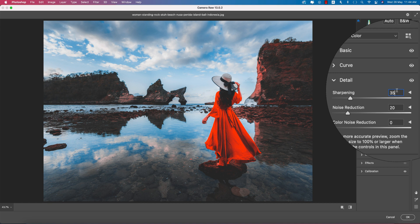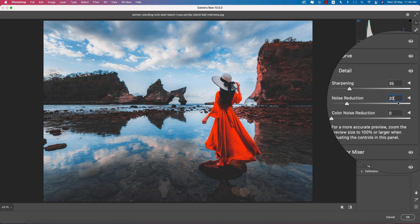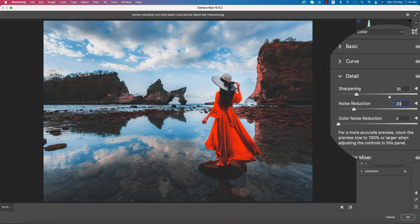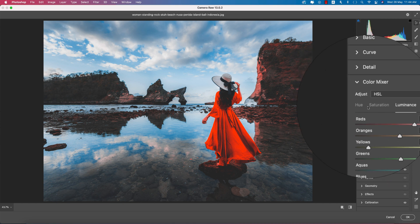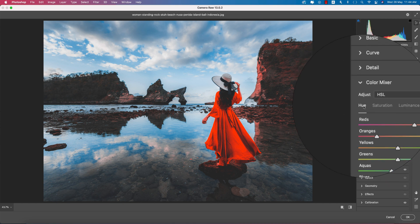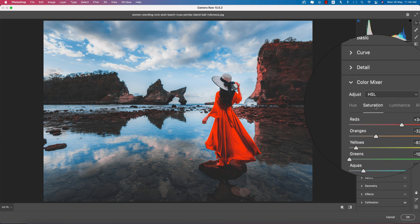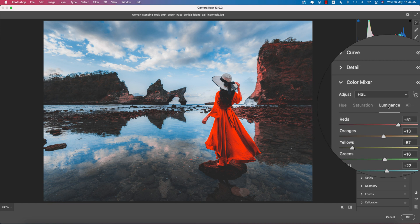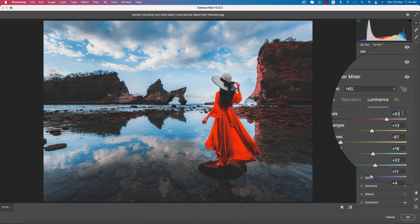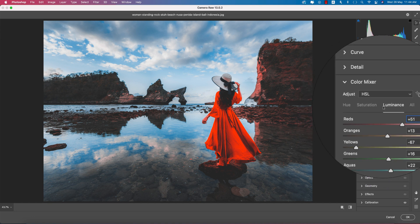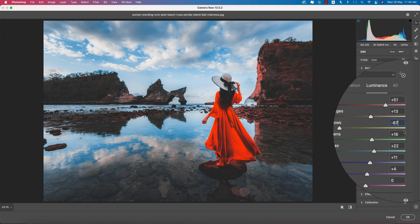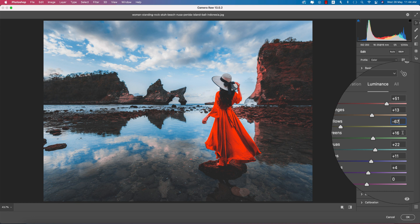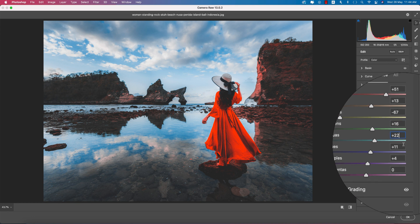In the Color Mixture panel: Hue defines the color, Saturation controls the percentage of color, and Luminance controls the intensity. For Luminance: Red plus 51, Orange plus 13, Yellow minus 67, Green plus 16, Aqua plus 22, Blue plus some value, and Purple plus 4.